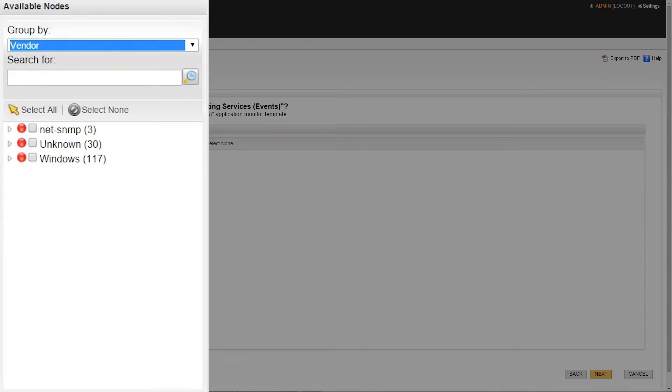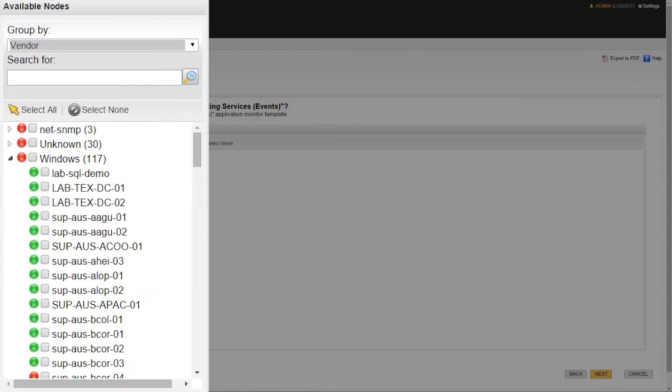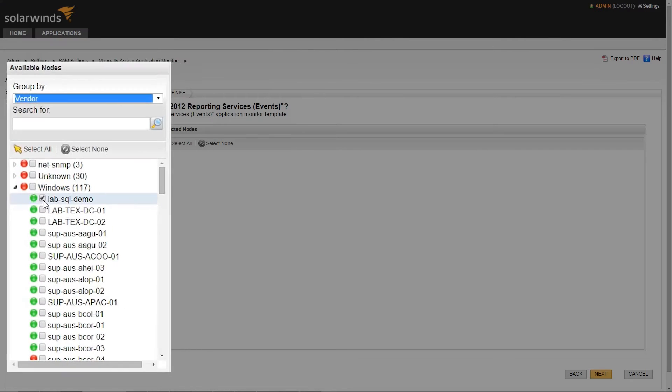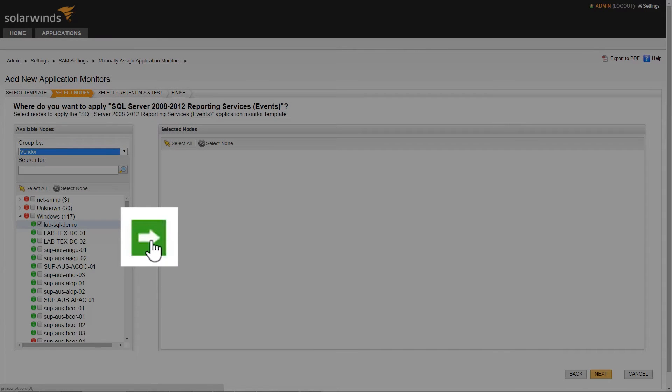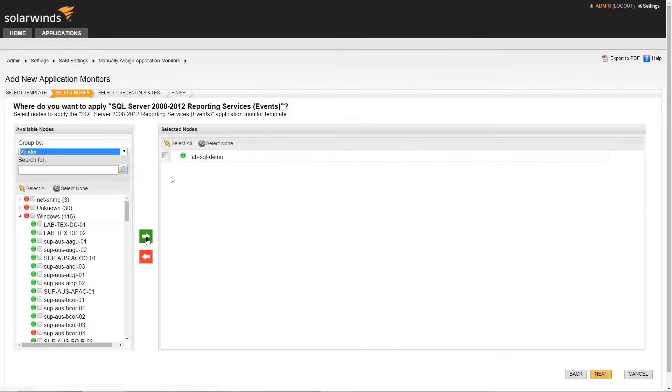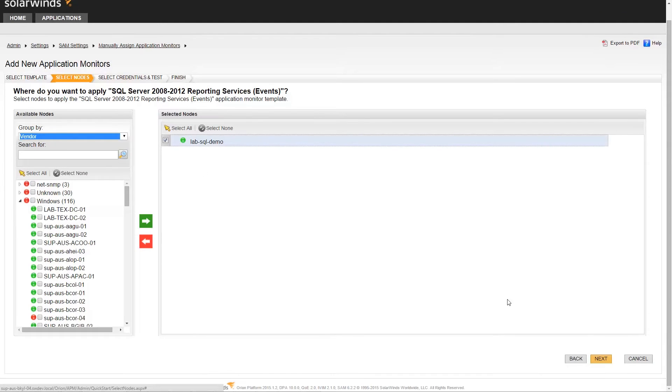We will be applying this template to a Windows machine. Let's expand the Windows group and select the node that it will be assigned to. You can assign the selected application template to multiple nodes by checking the box next to their names and clicking the green arrow. Then click the Next button to complete the node selection.